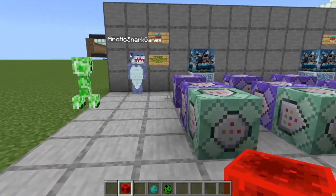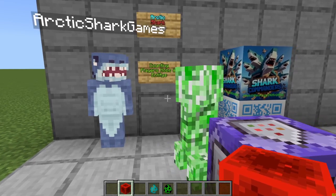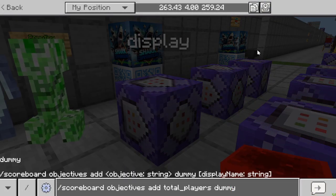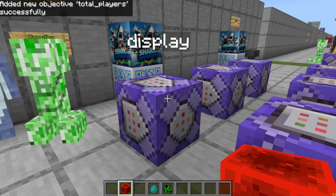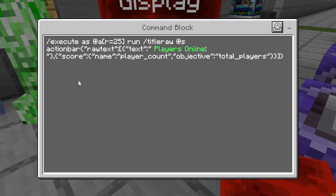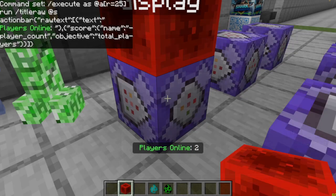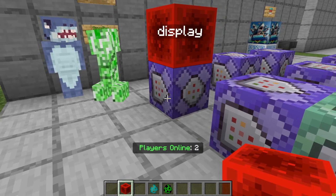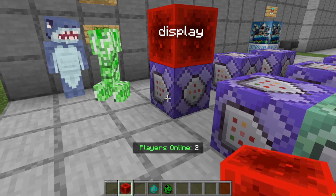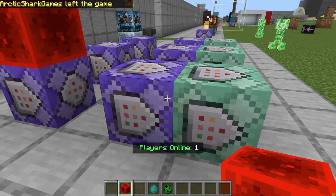So now we have eight creepers — it's getting pretty creepy. The final system I want to show you is going to count how many players you have online. We go into chat and add: scoreboard objectives add total players dummy. Then turn on the display command, and you can see it says two players are online because I have the other shark here. It's execute as anyone, run title raw — same as the long command from before — but with players online as the text, player count as the dummy player, and total players as the objective. If the other arctic shark backs out of the game, it switches to one player online.